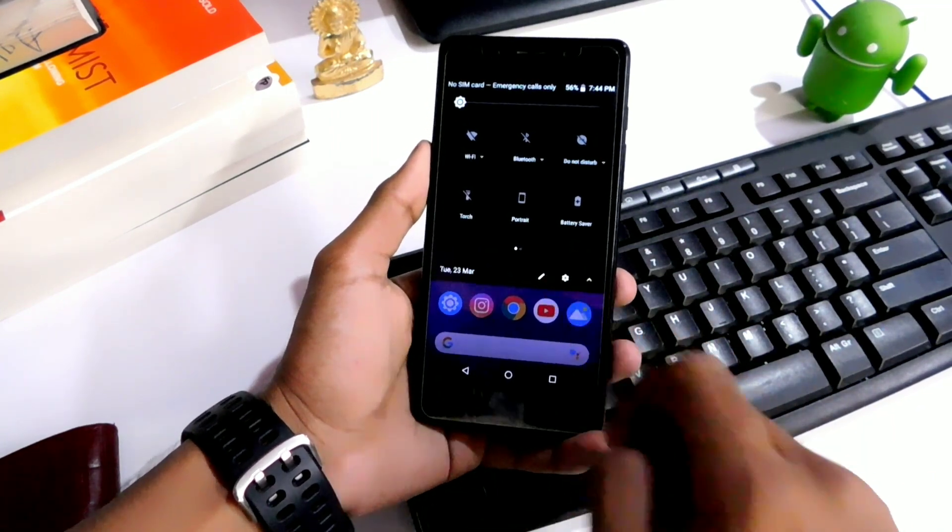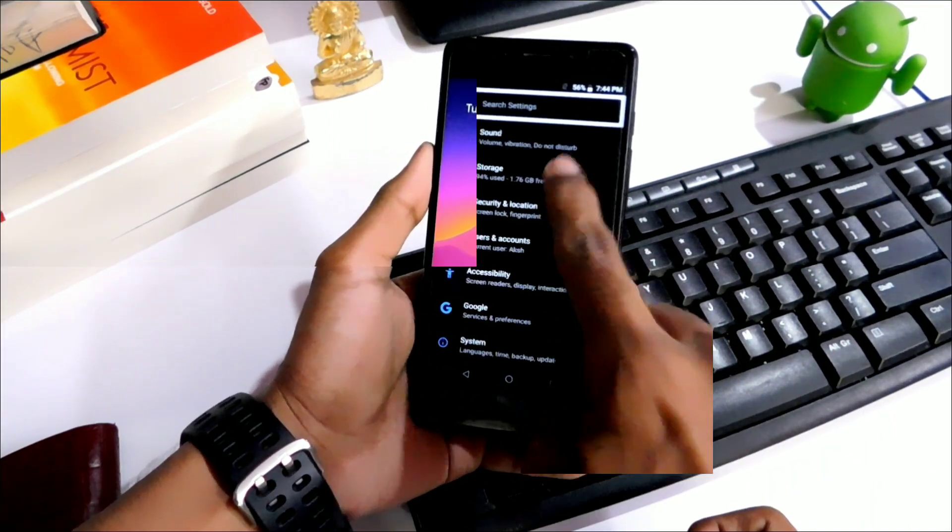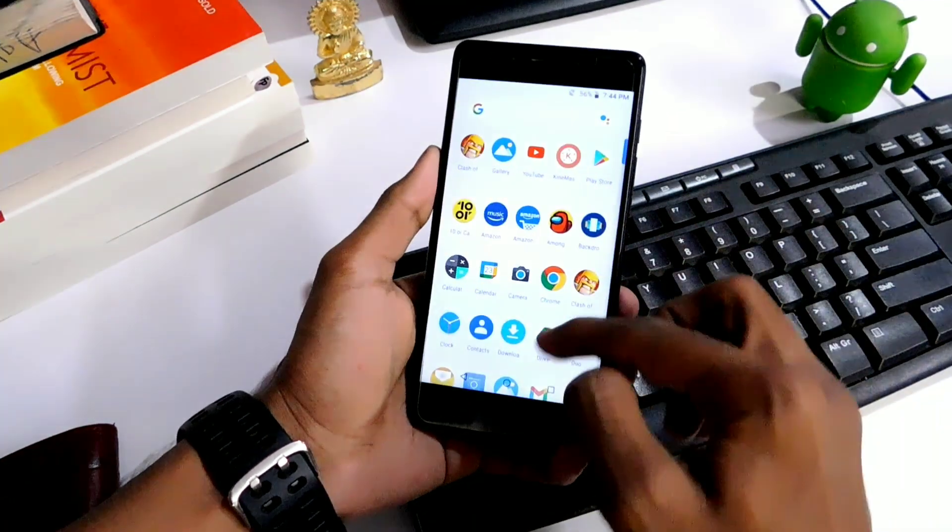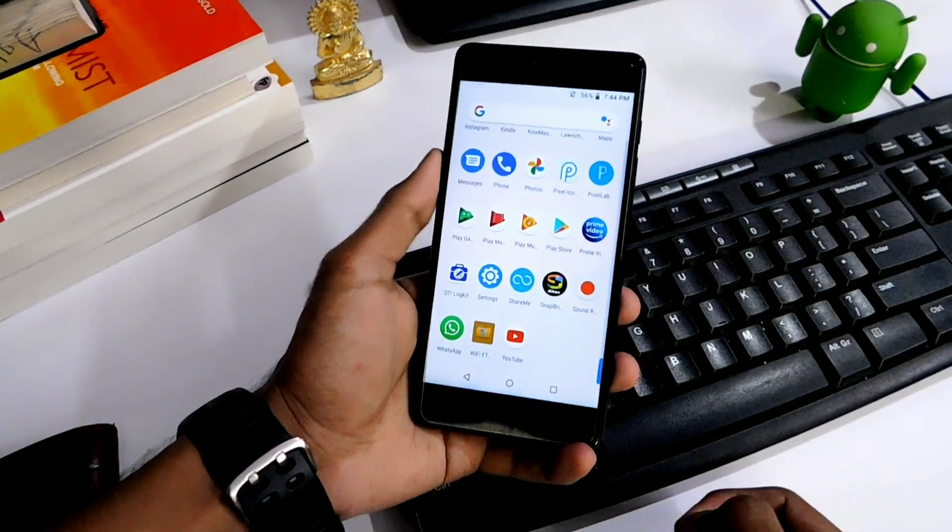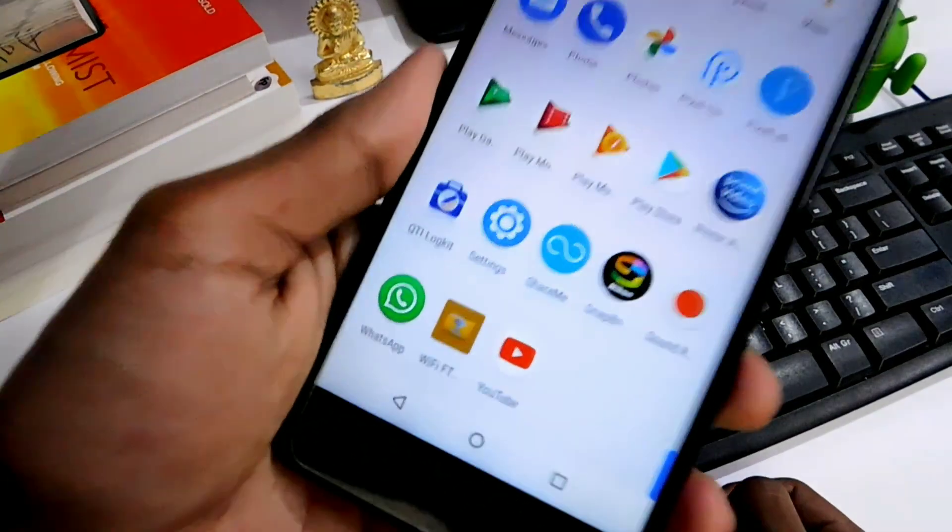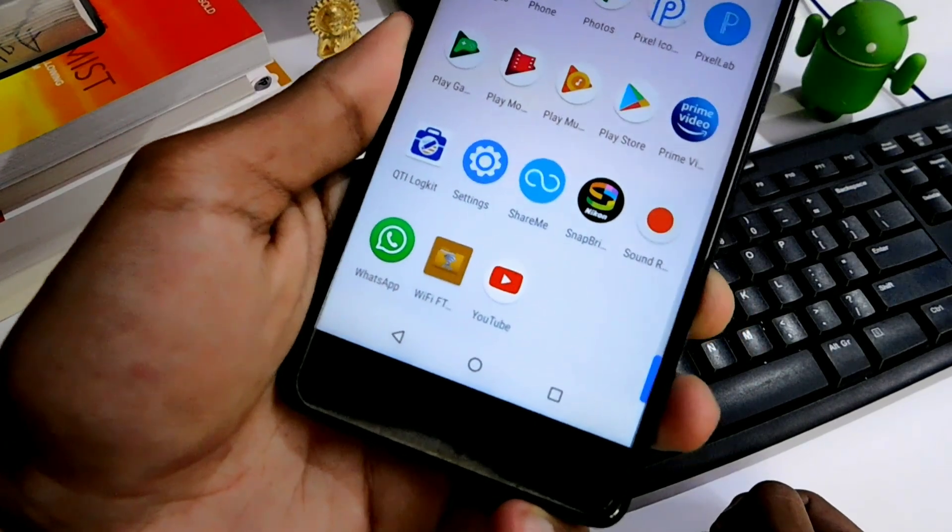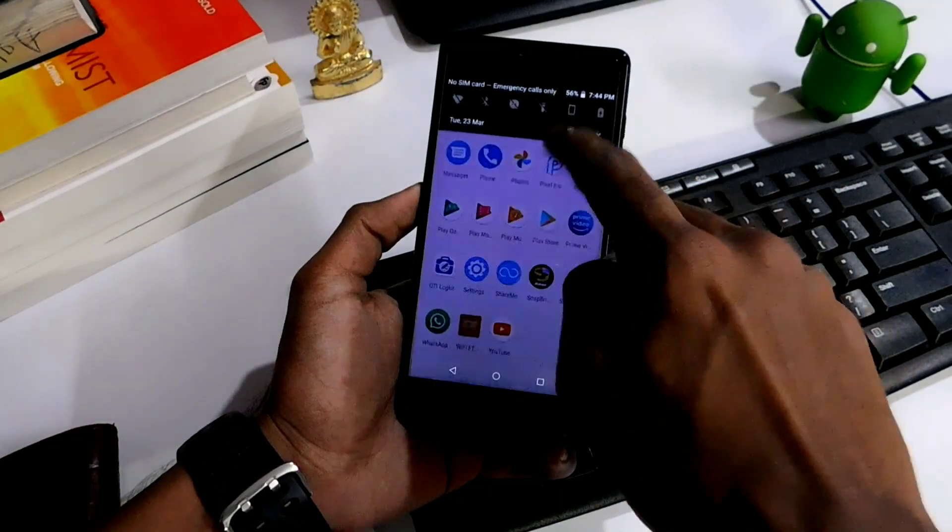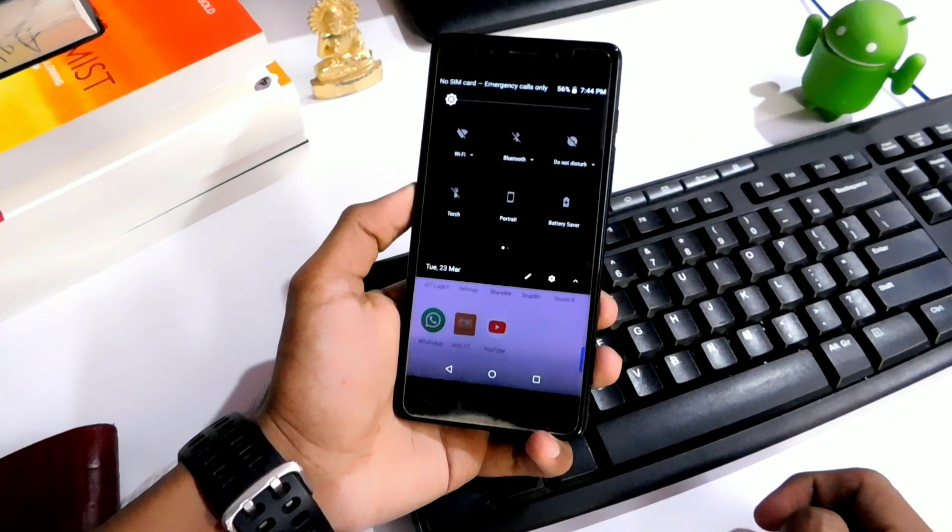For doing so, what you'll need is a phone and PC obviously, an app installed on the phone named Wi-Fi FTP server. Link is in the description, download and install it. Now you're good to go.